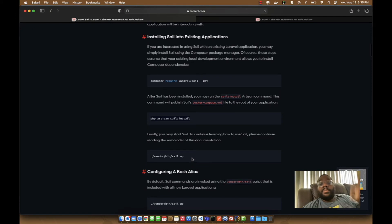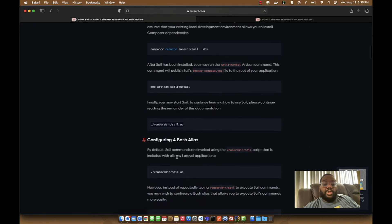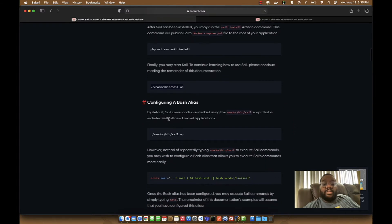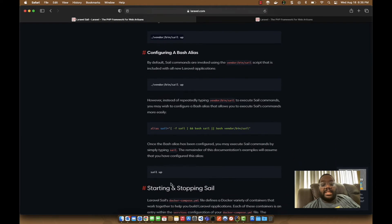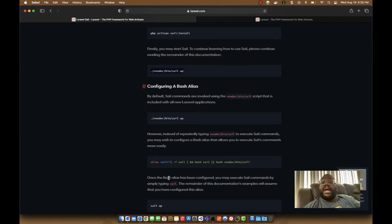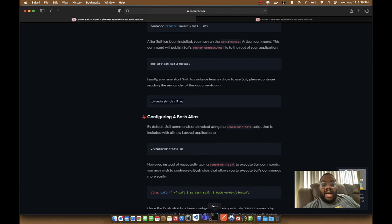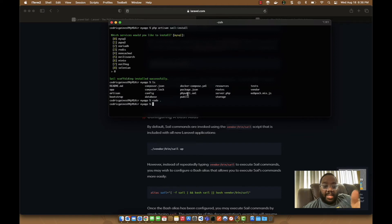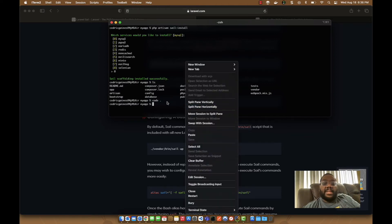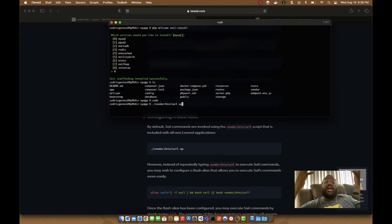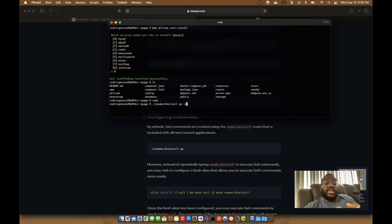The way you bring up the Sail application is by running the Sail command — this is the fully qualified path to the Sail binary so you can run it from your terminal. You can also create aliases; the documentation shows how so you don't have to type the full path every time. Once you set up an alias, you can just say things like `sail up` or `sail down` and interact with the containers.